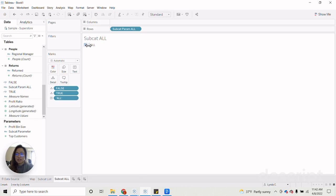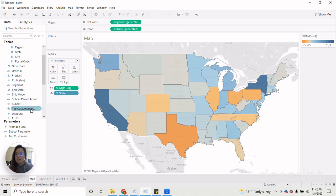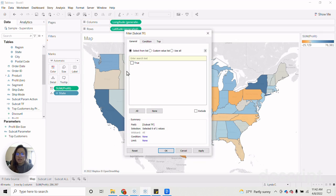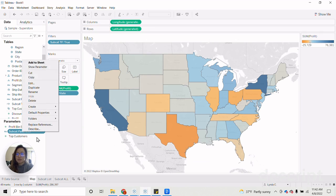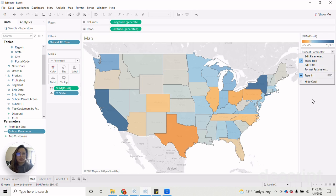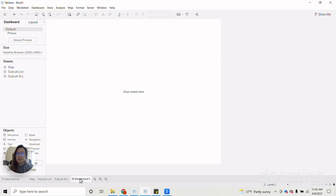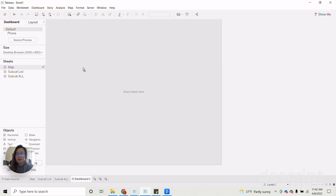True and false onto our details mark here. All right, and then now that we have that built out, we can go ahead and go back to our map here. And then drag on our subcat true false onto the filters. And then click true. And right now it's set to true because we do have a value that's in our parameter, which is all.